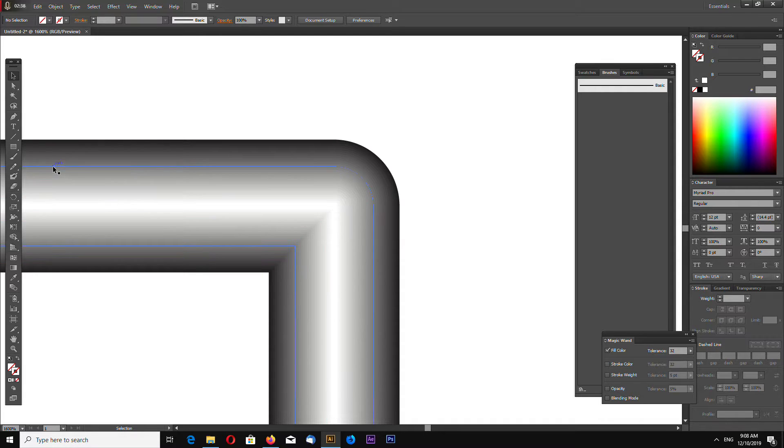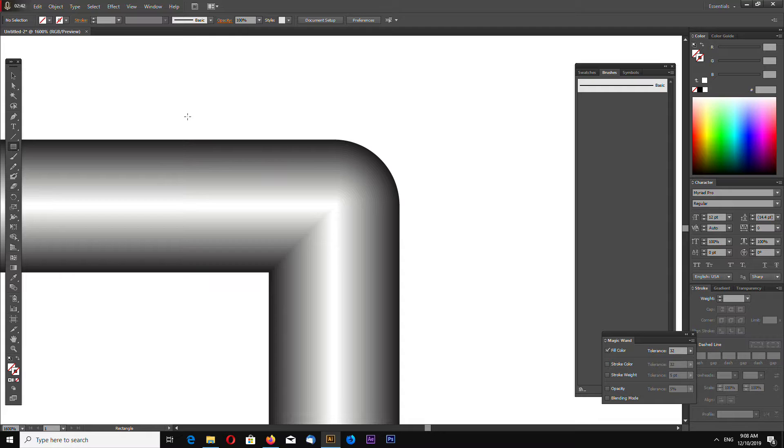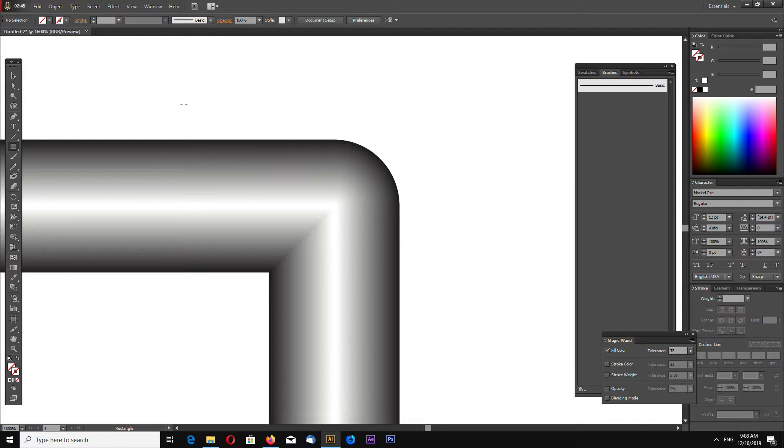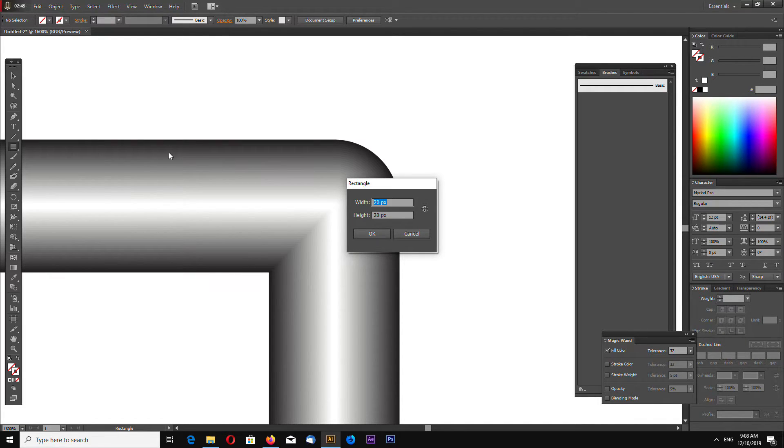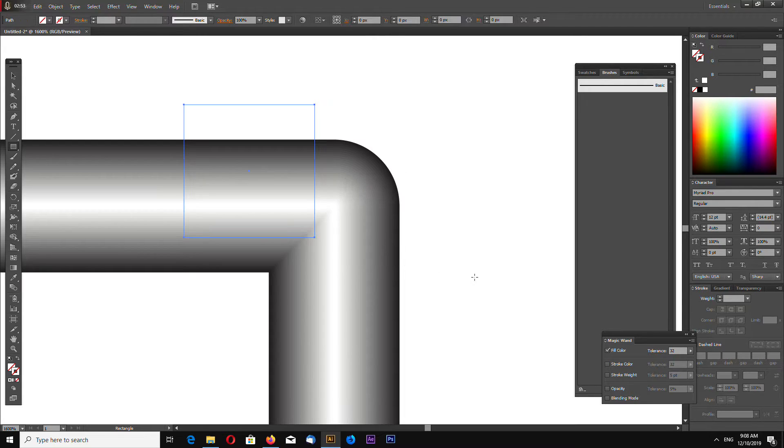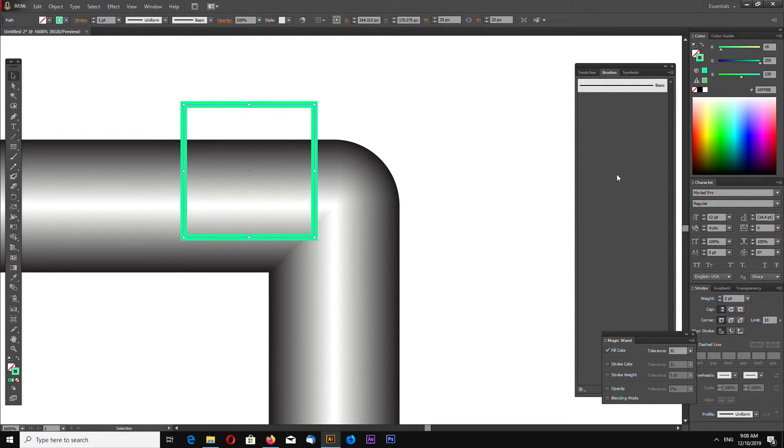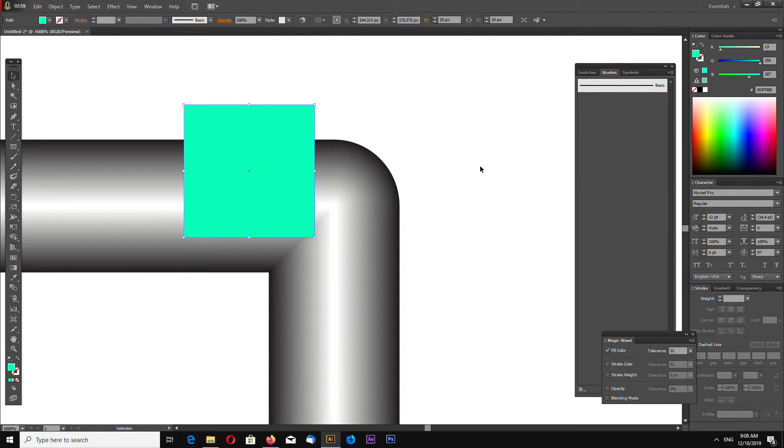Now create a rectangle. Click on the artboard. It will be 20 pixels by 20 pixels, the same as our Brushes width. Make this any color, no stroke, only fill color.